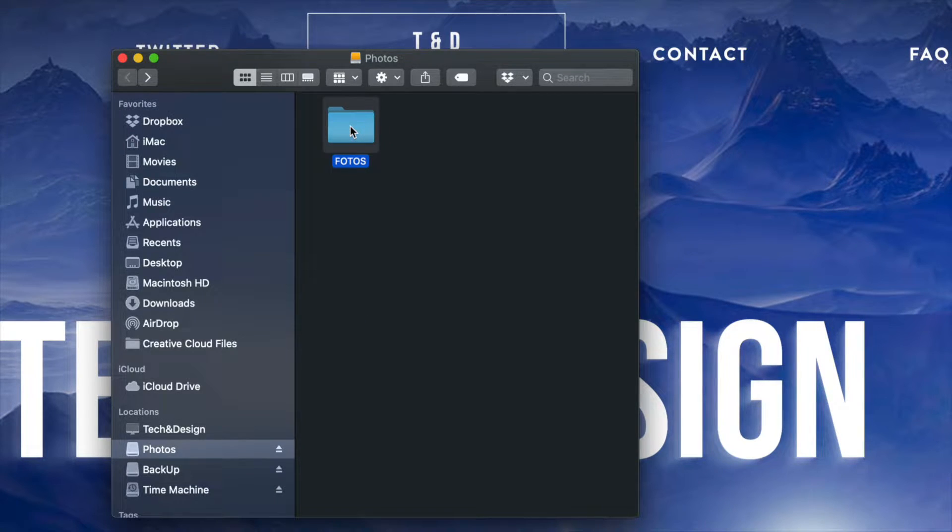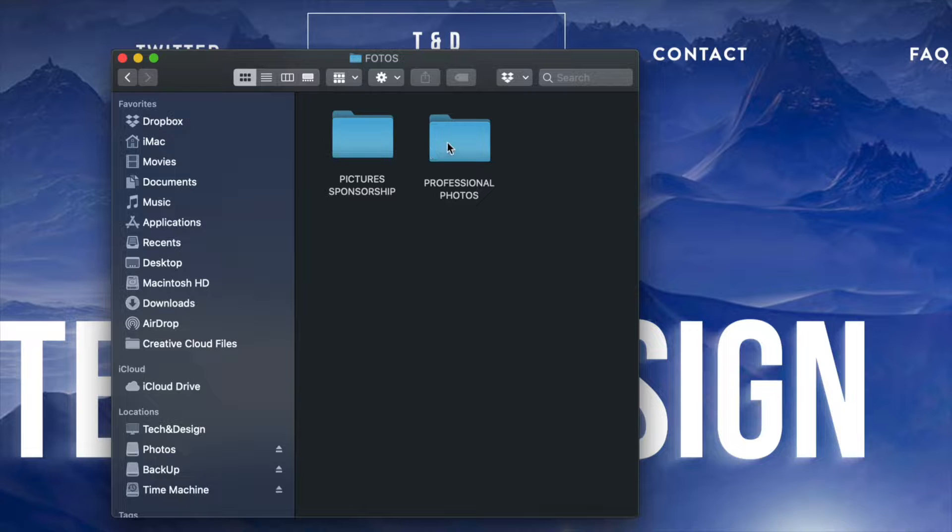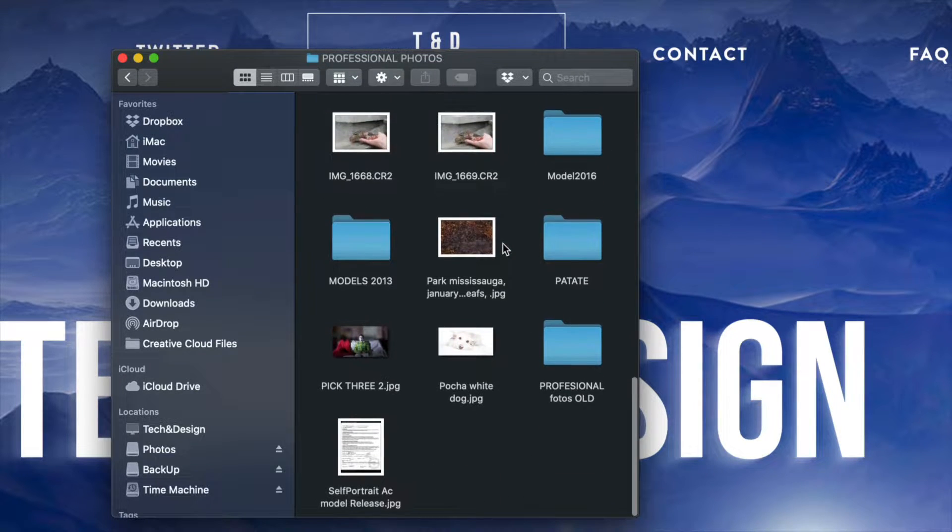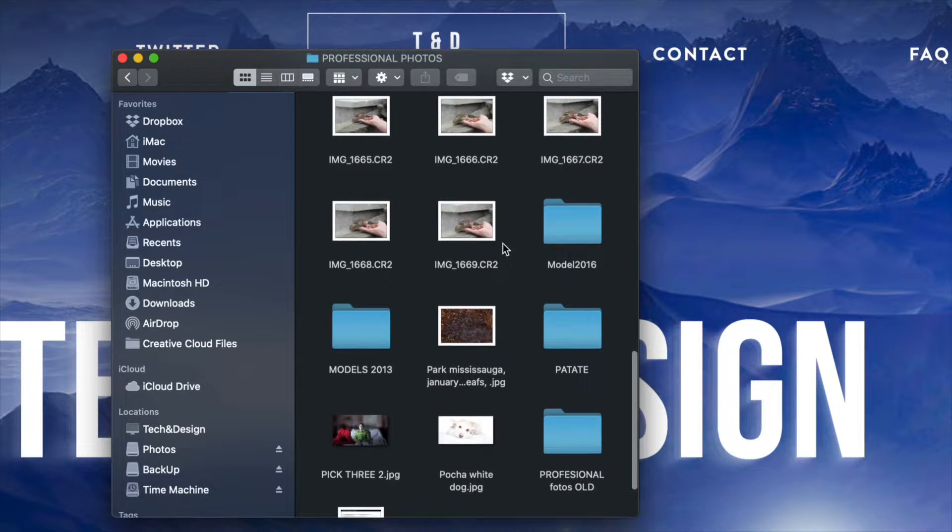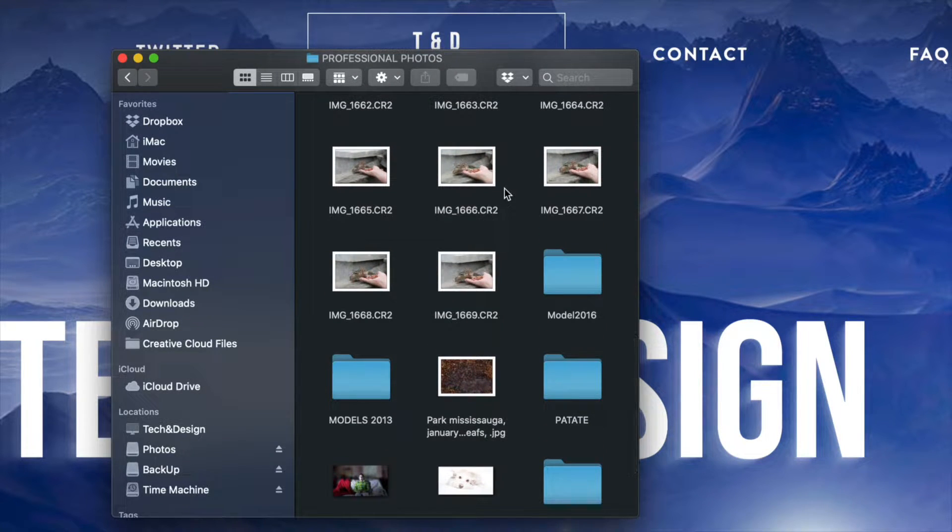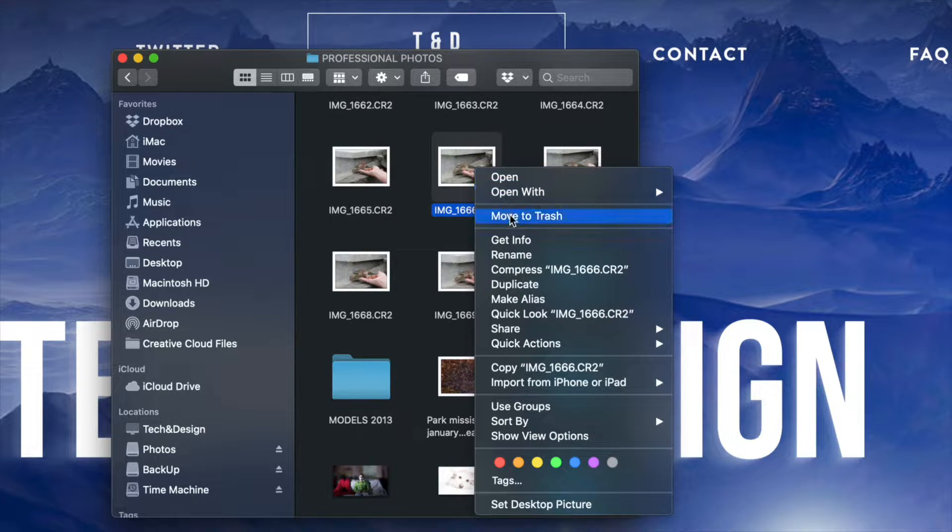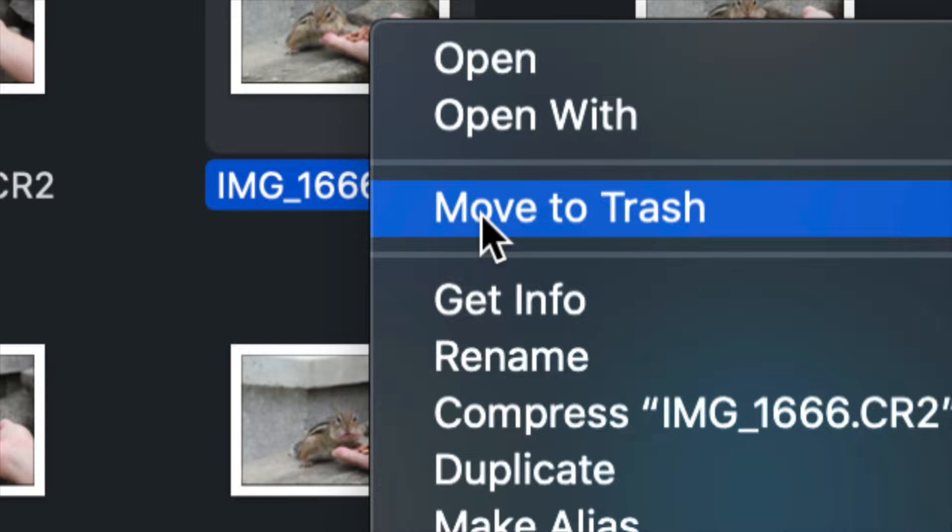Let's go into this folder right here. I'm going to go into professional photos, for example. I'm going to scroll down and I see these pictures right here. I want to delete any one of these. So all I have to do is click on it, right click, and then move to trash, which is my third option.